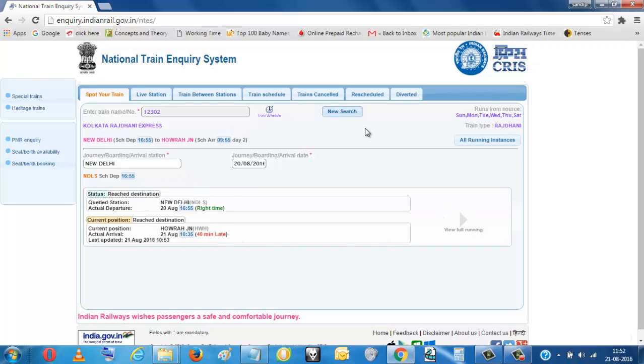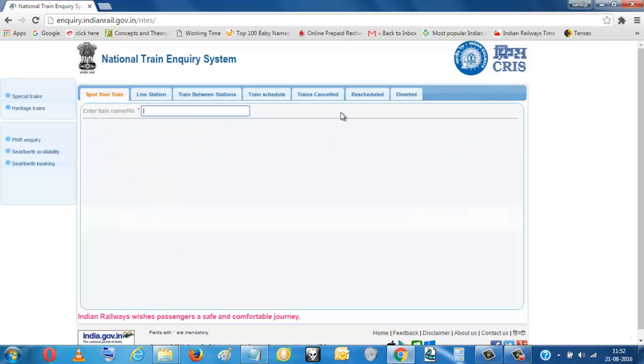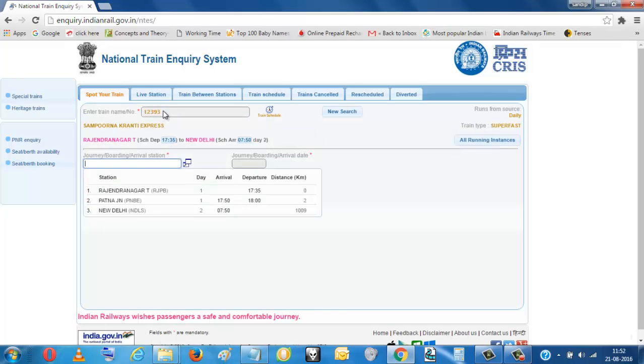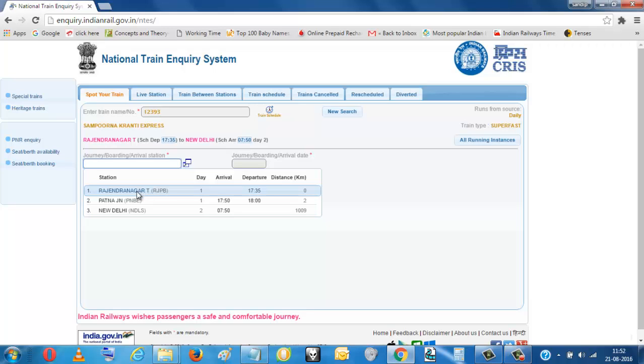You can go if you want to see the status of other train. You just put new and put here the train number, like 12393. So this is the train. You have to choose any station.